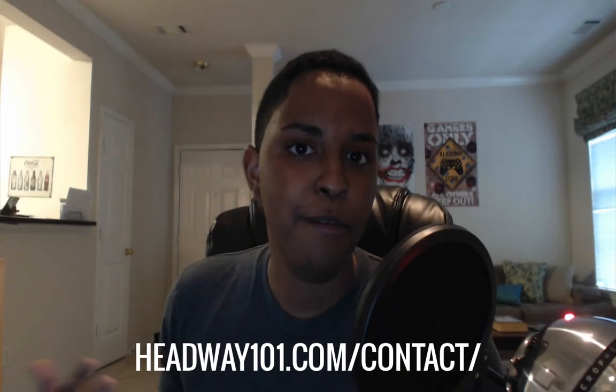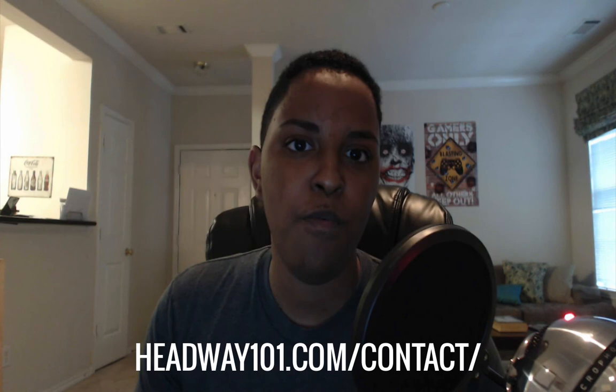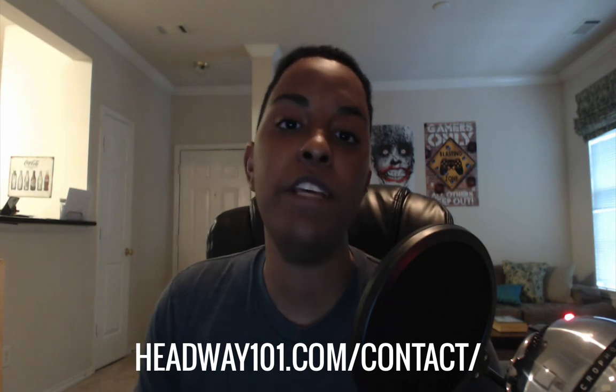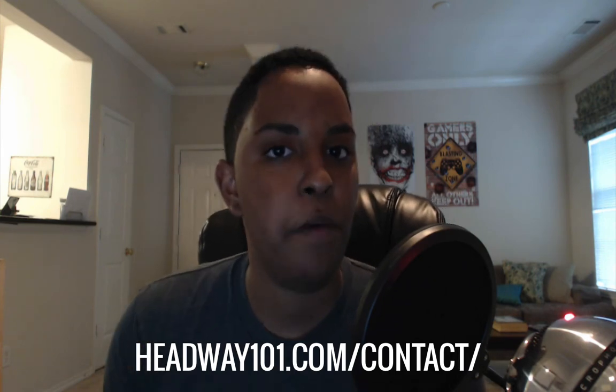Hey it's Corey Freeman from Headway 101. If you need one-on-one help with your Headway Themes or WordPress project be sure to contact me at headway101 dot com slash contact. I'll be happy to respond to you within 24 hours. Thanks for watching.